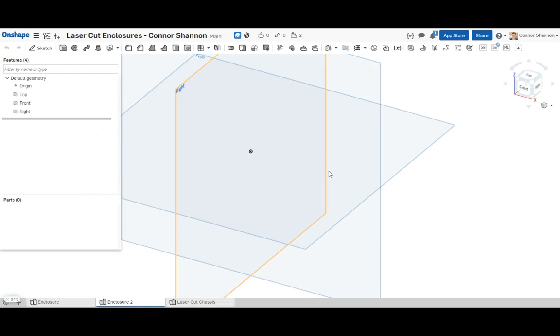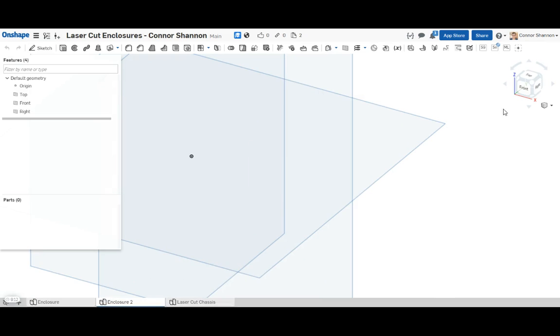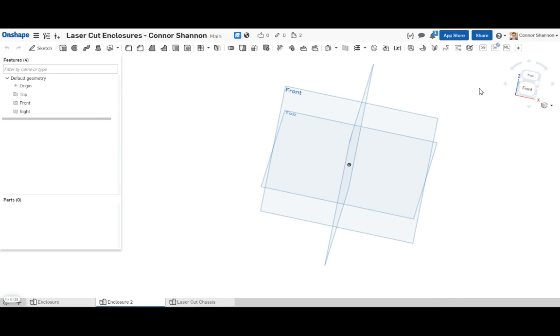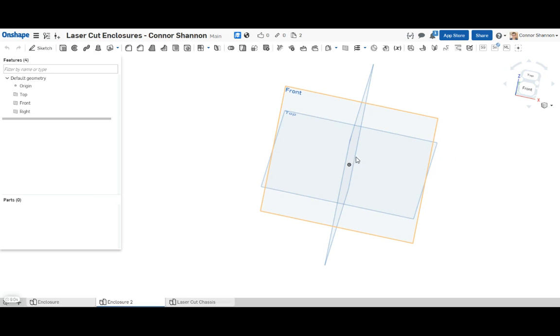We're going to start out by making those tabs. Now because of the automation I use, it is required that the tabs be on the top plane centered at the origin and the long direction along the front plane.